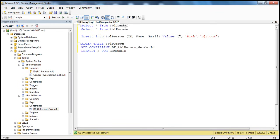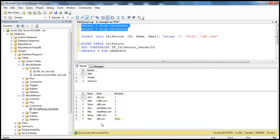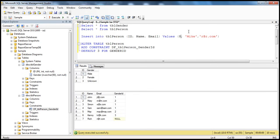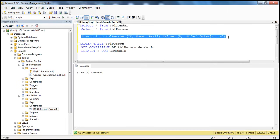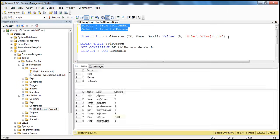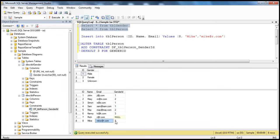Now let's look at the records in TBL Person table. We've got seven records and Rich has got null. Let's say I want to insert somebody like Mike, whose ID is eight and email is mike@or.com. If you look at this query, we're still not supplying the gender for Mike. But we have added the constraint, so if you do not supply a value for gender ID, the constraint will insert the default value, which is three, for Mike's gender ID. When I execute this, one row has been affected. If you select all rows — look at that — for Mike we didn't supply a value, so it took the default.